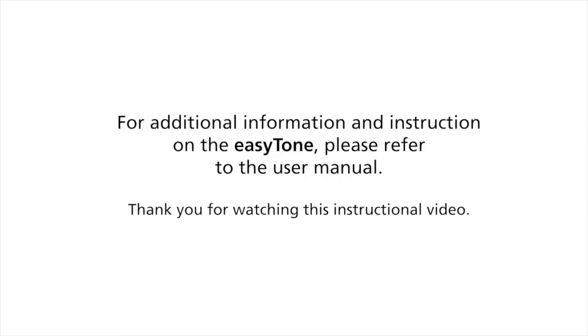For additional information and instruction on the EasyTone, please refer to the user manual. Thank you for watching this instructional video.